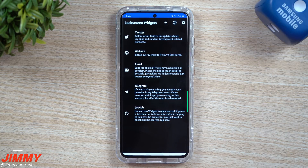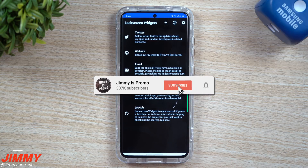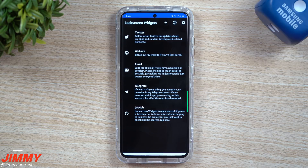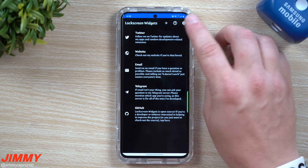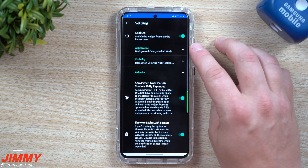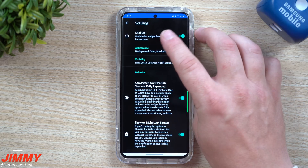If you're brand new to the channel and you love tips, tricks, and tutorials about your Samsung Galaxy devices, don't forget to hit that subscribe button and the bell for notifications so you get notified for all future videos.